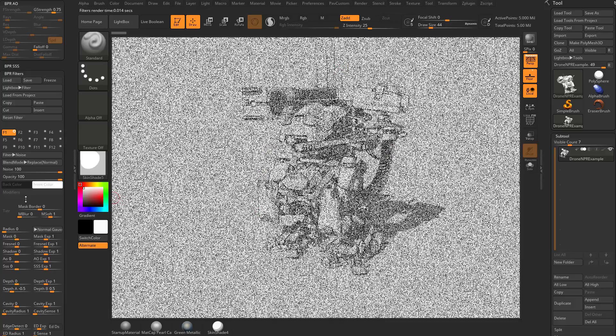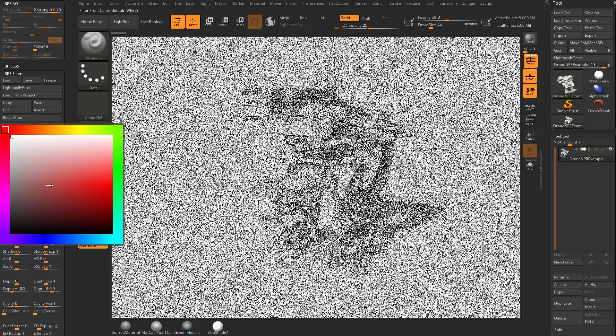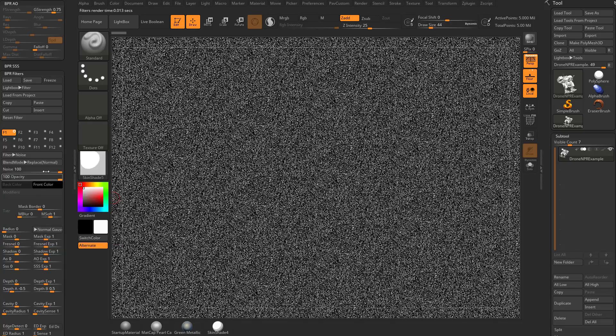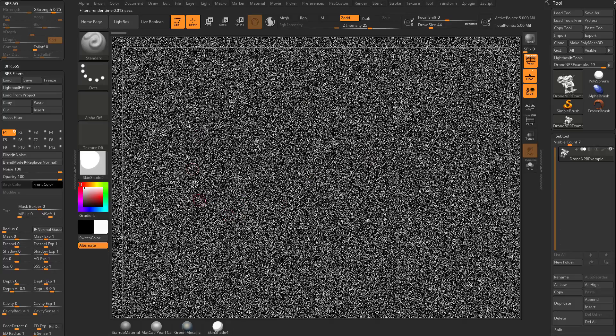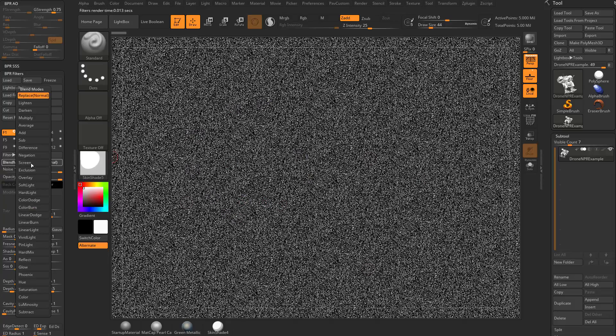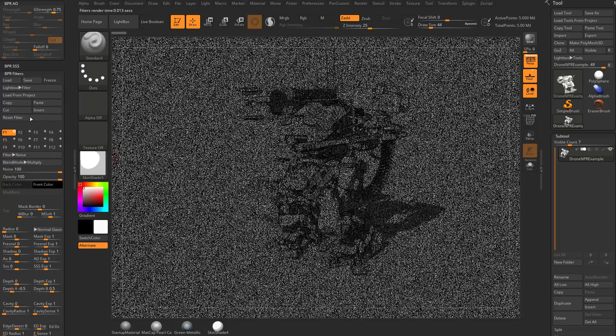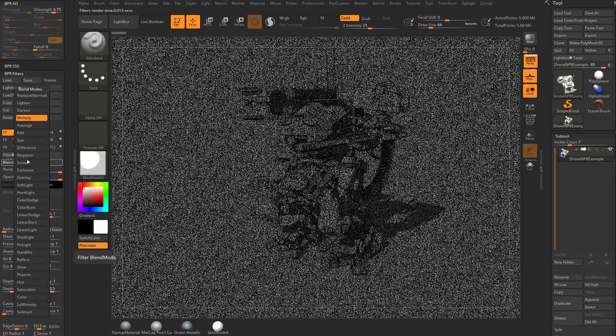But you're going to see with this blend mode here, that replace is set to normal. Actually, you know what, let's do this. Let's go front color down to black. And with that blend mode here set to replace, it's replacing everything with just that noise. However, if we go over here and we say multiply, it's going to multiply that noise onto your BPR best preview render image.